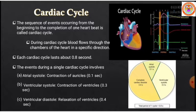Atrial systole is the contraction of the auricles, lasting about 0.1 seconds. Ventricular systole is the contraction of the ventricles. Ventricular diastole is the relaxation of the ventricles. Together, a complete cardiac cycle lasts about 0.8 seconds.